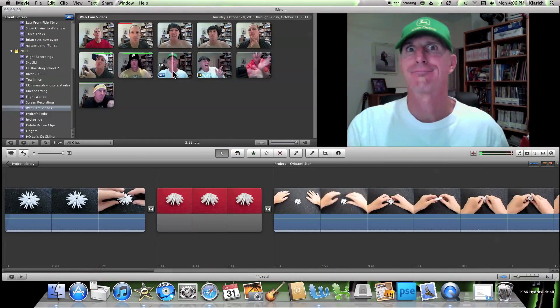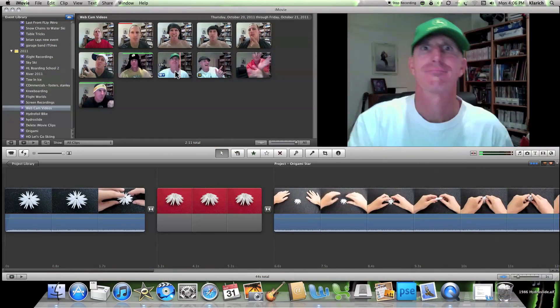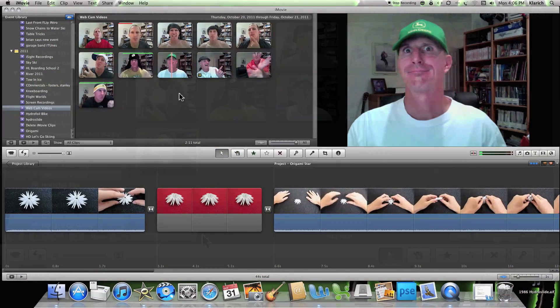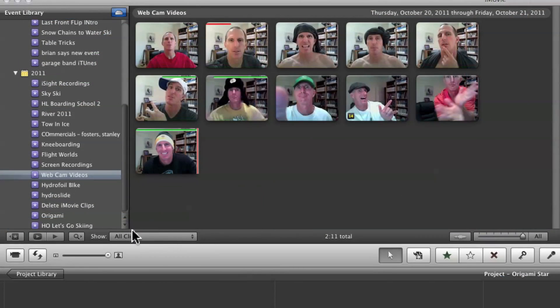First, find the clip that you want to delete in the source area. Make sure that All Clips is selected in the Show pop-up menu.